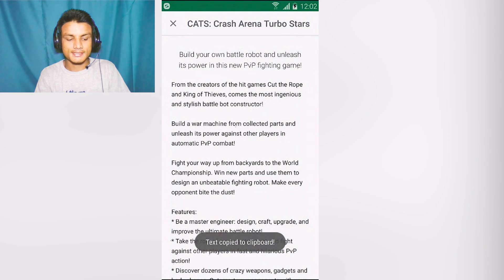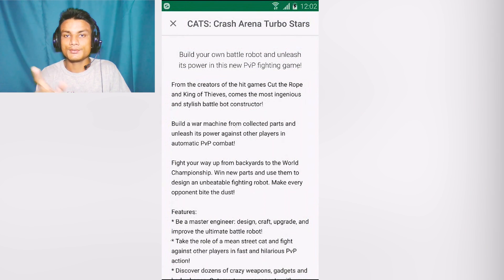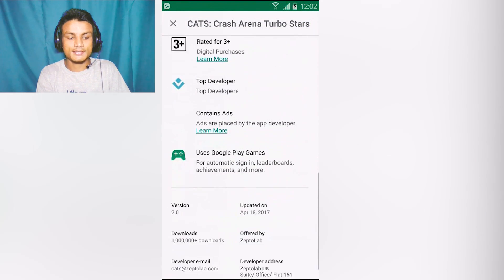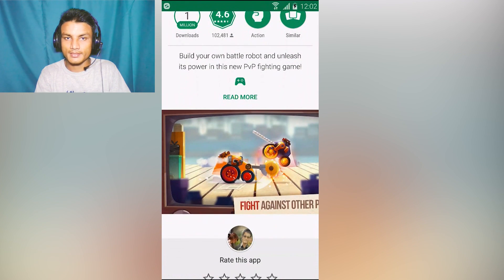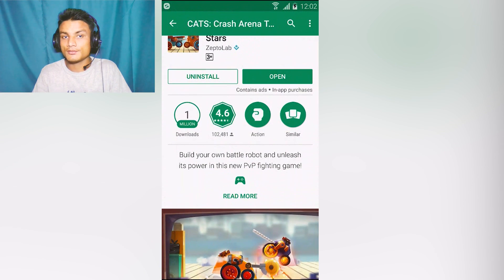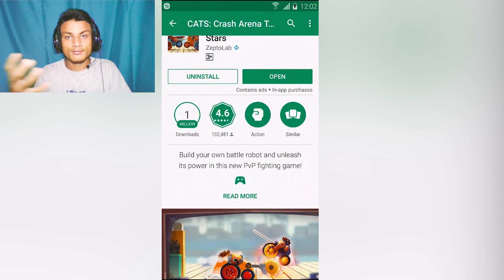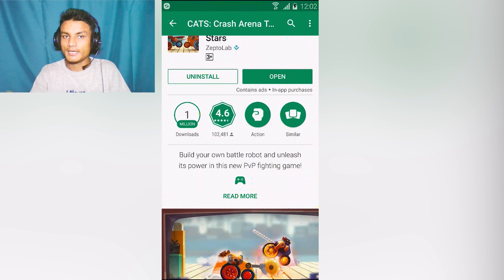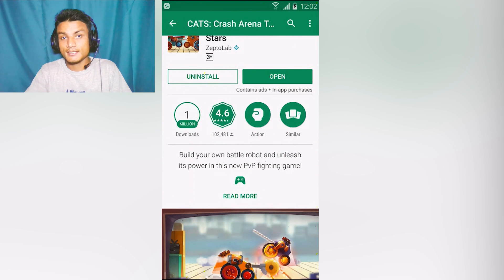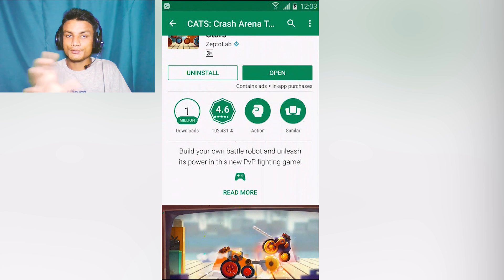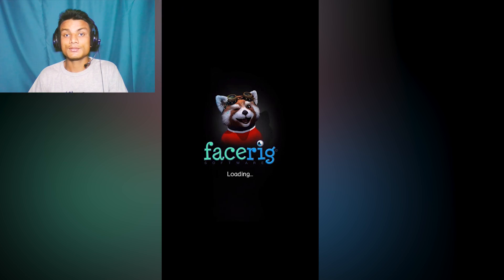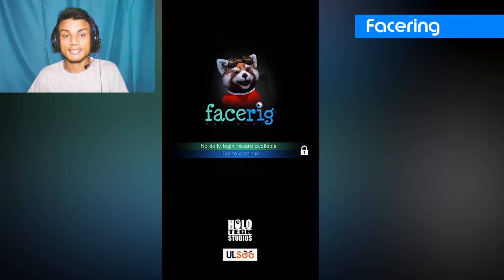And it says text copied to clipboard. This is just a useful app if you want to copy information from Google Play Store or any website or app which doesn't allow you to copy from their website. This is a pretty handy and useful application.